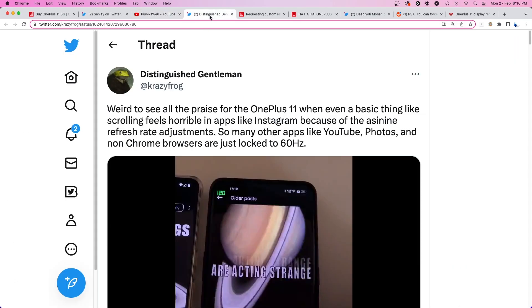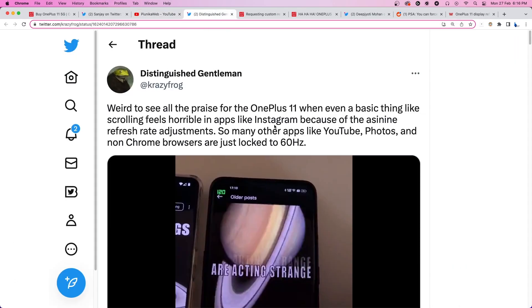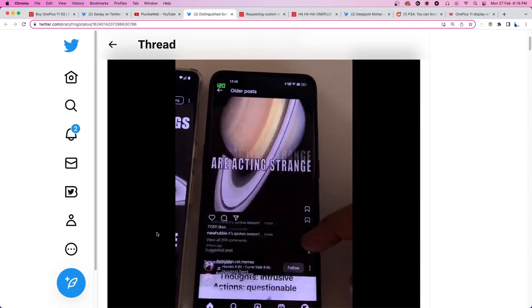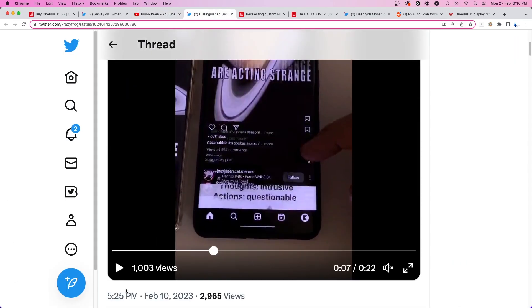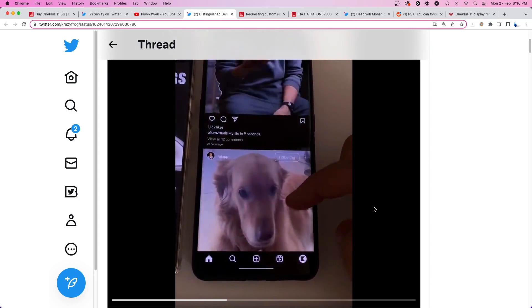It is alleged that due to this issue, the scrolling looks horrible and ends up spoiling one's experience.